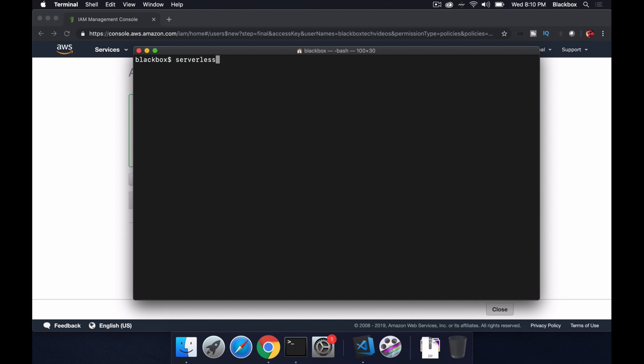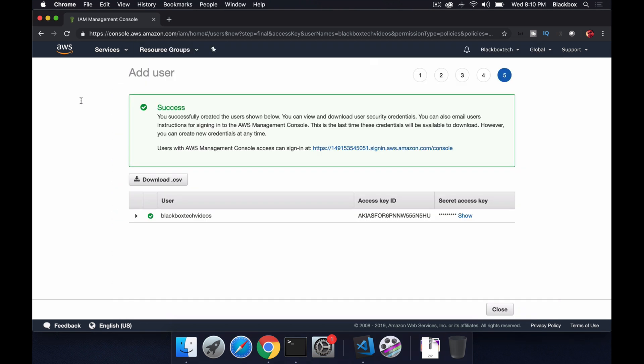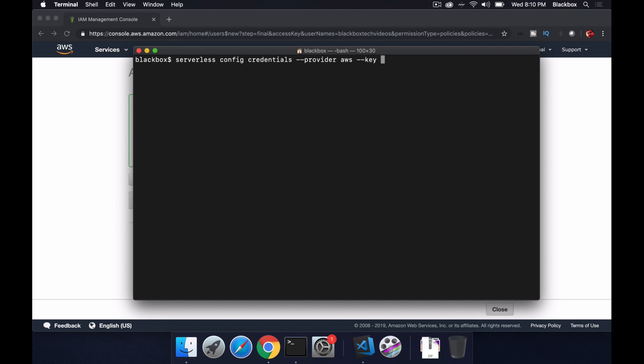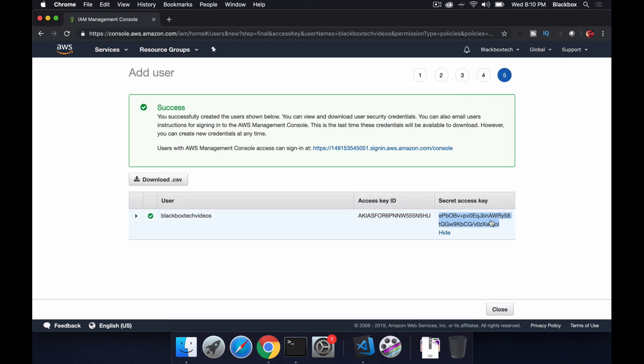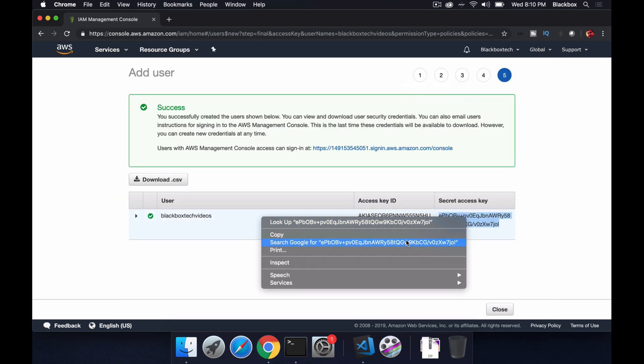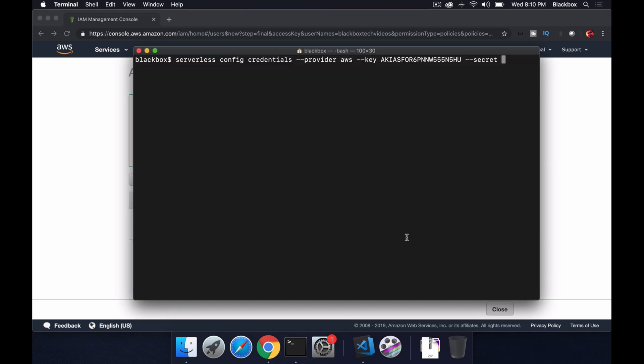The first thing, I need to configure it like I will write serverless config then credentials. The provider is AWS and I have got my key here so this is my key. I will just copy it and then I will pass a secret and hit enter.